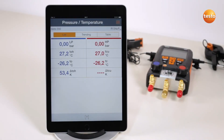The first view shows all measured and calculated values from the manifold in an overview. Apart from this, the selected refrigerant is displayed in the top right-hand sector.